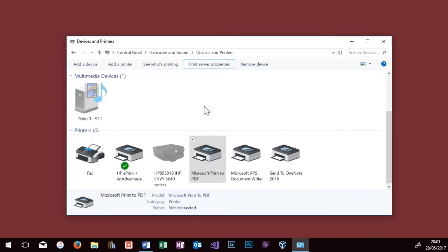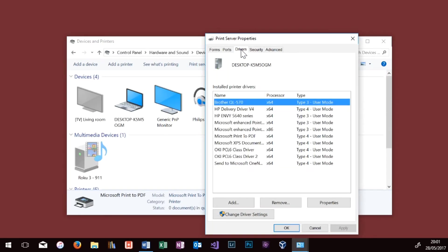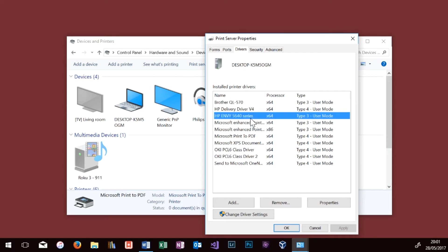Now close this, and one more time we want to click on a printer, and then Print Server Properties, then Drivers, click on your printer you want to remove, and then click on Remove. Again it's Remove Driver and Driver Package, then OK.